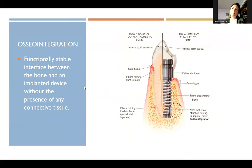Osseointegration is a functionally stable interface between the bone and an implant device without the presence of any connective tissue. It's bone to implant — no ligaments or connective tissue in between. It's just bone to titanium, which is what the side-by-side comparison is showing.